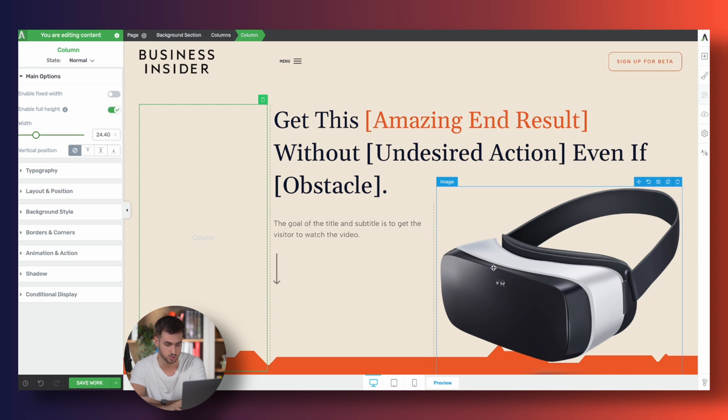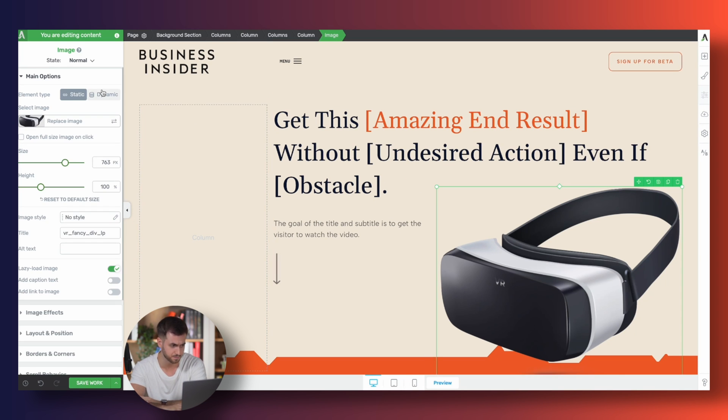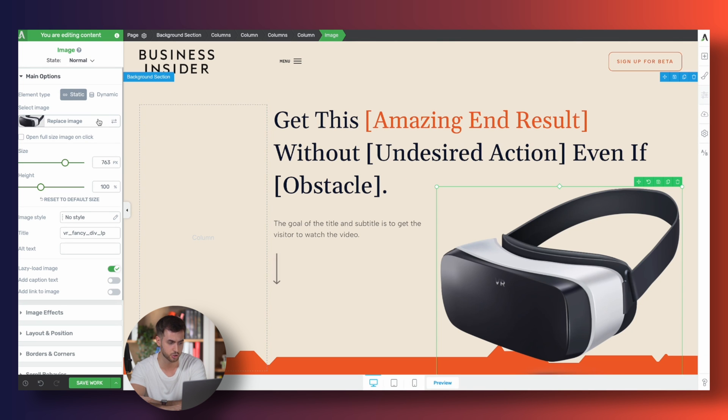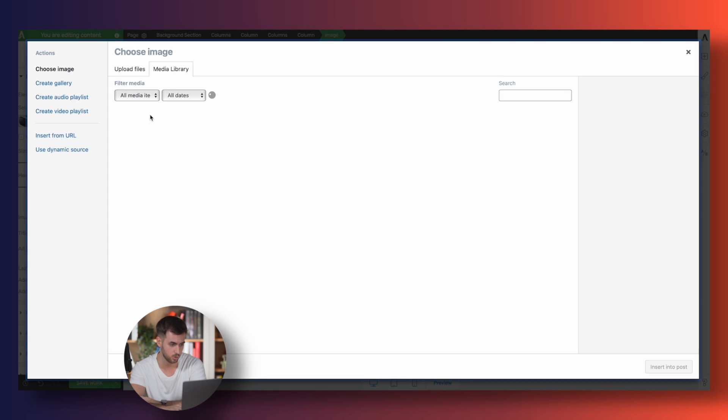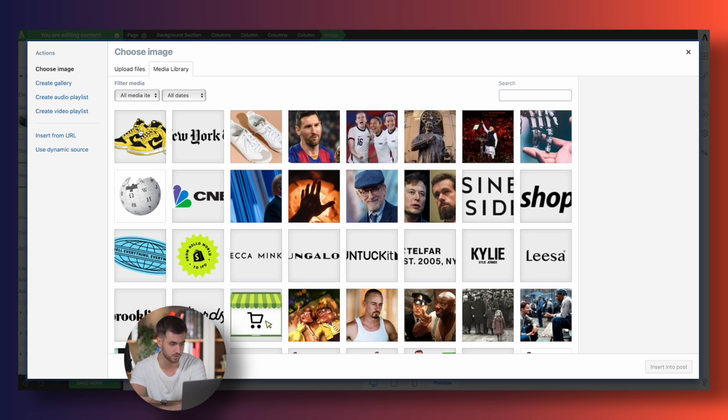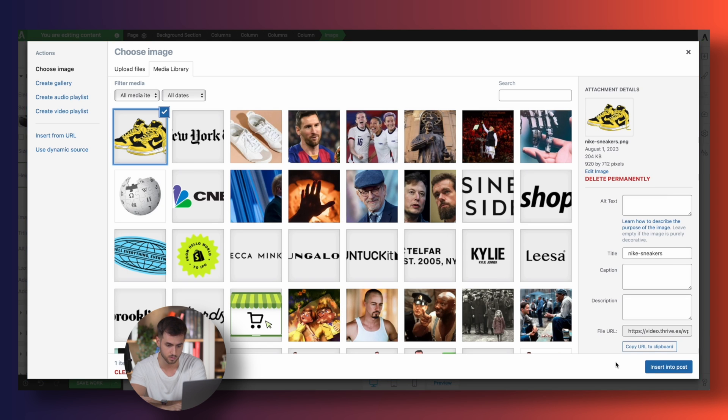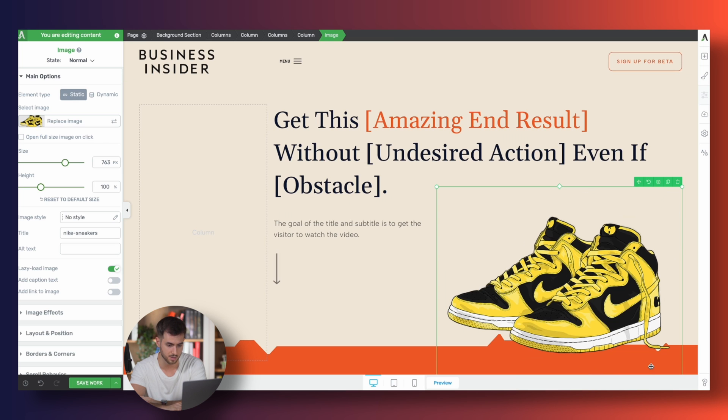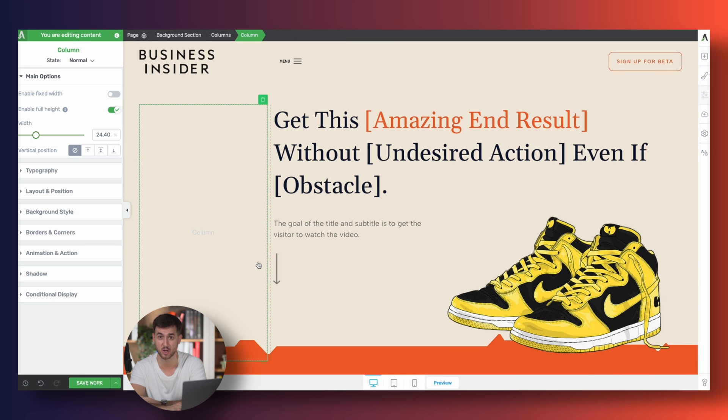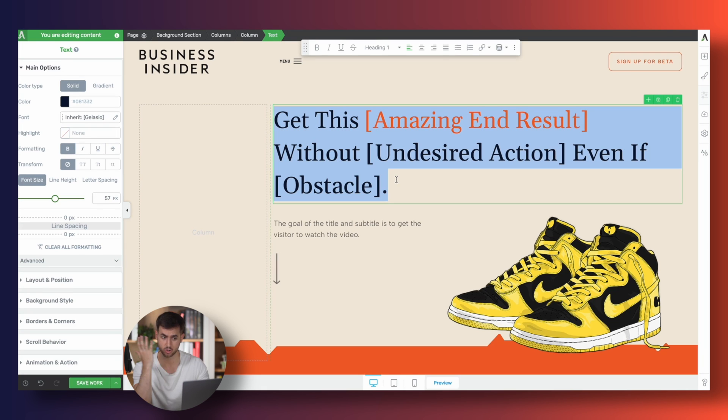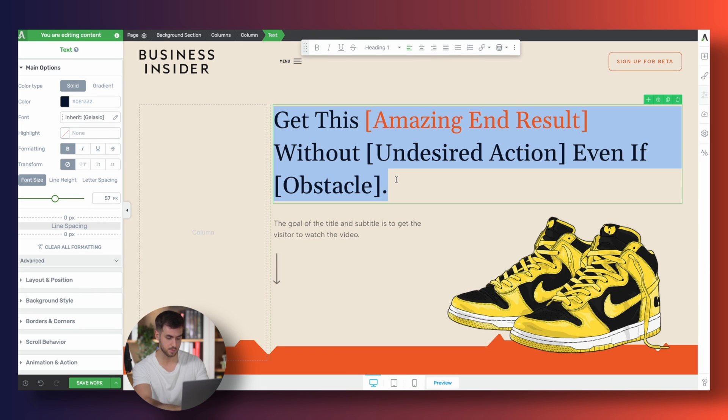For example, let's just assume real quick that instead of selling VR headsets, we sell trainers. Well, we can just change that image for an image of our own, and boom. Isn't that just amazing? And again, we can always just change the copy of our existing templates to match whatever it is that we're selling.